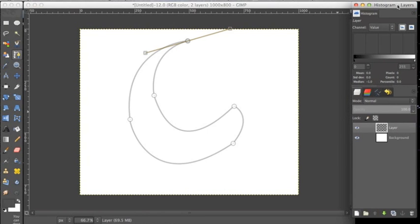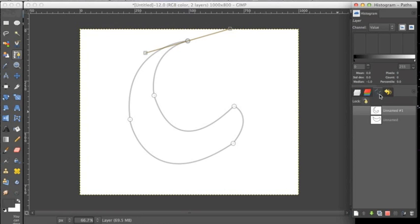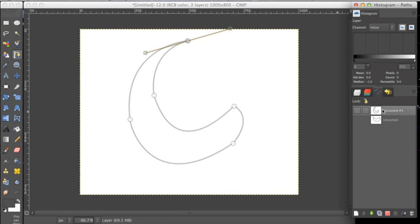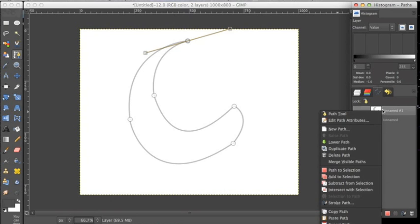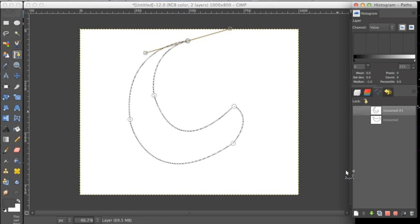So we want to go over here to the histogram and go over to from this layers icon right here to the paths dialog and you can see this path that we made right here. We want to click this path, right click and select path to selection. And now it's selected this path that we made into a selection.